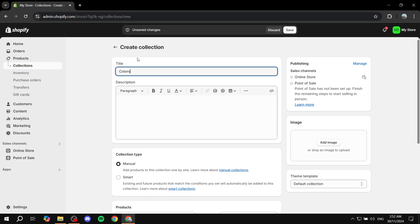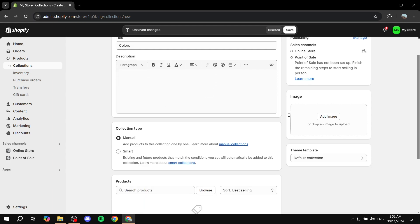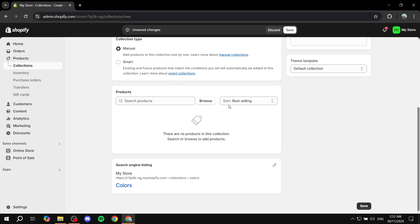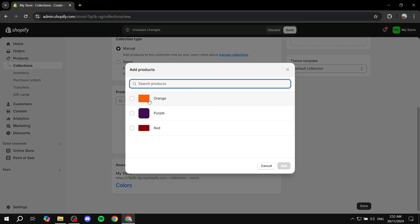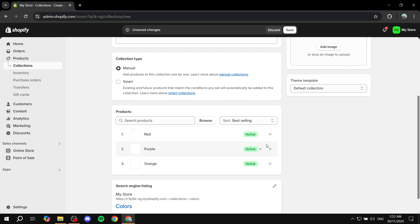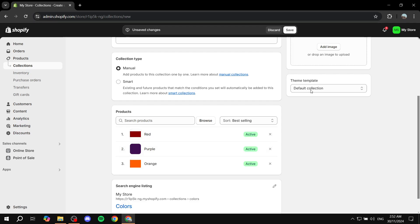So I'm just going to name the collection colors. If you want to give it a description or an image you can feel free to do so. But you would want to basically add the products in that collection. In my case I'm just going to add all three of them and click on save.